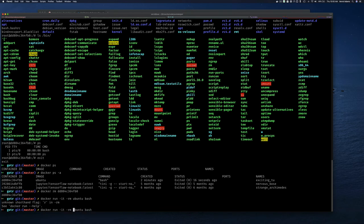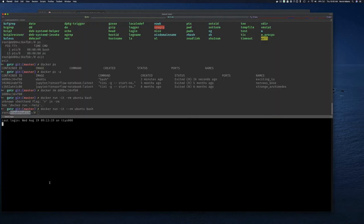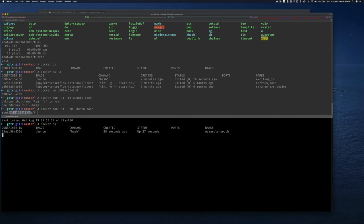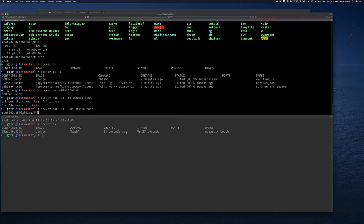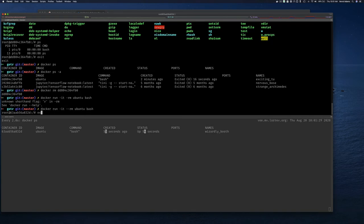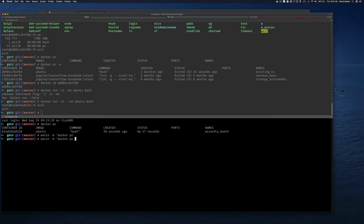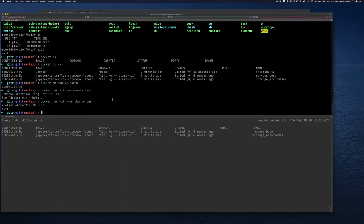Another thing you can do is use `--rm` on the run command, which automatically removes the container as soon as you're finished with it. So `docker run -it --rm ubuntu bash` — I'm now inside a different container with a new container ID. In a split screen, I can run `docker ps` to see it running. When I exit, you can see the container is automatically removed.